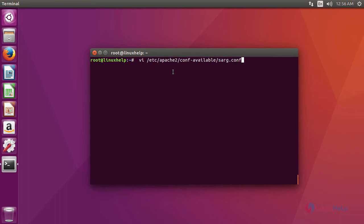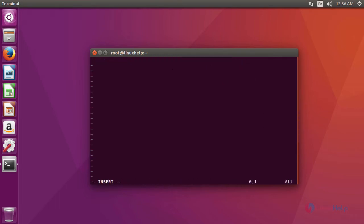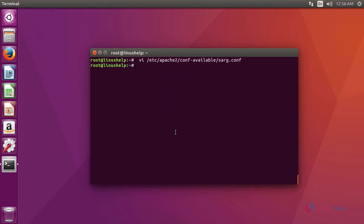After creating a directory, we are going to install virtualhost for sark in this location. In the file, add these lines. Then save the file and exit from the file.